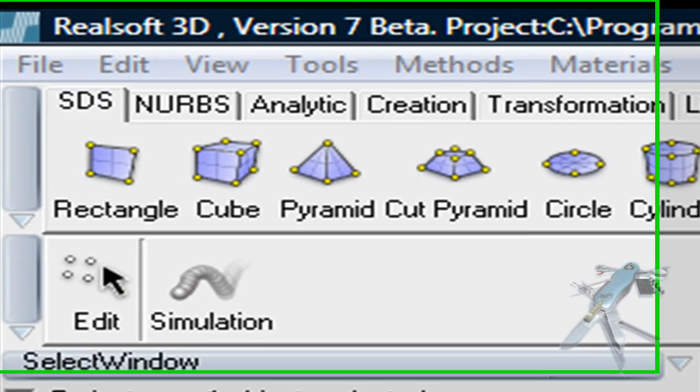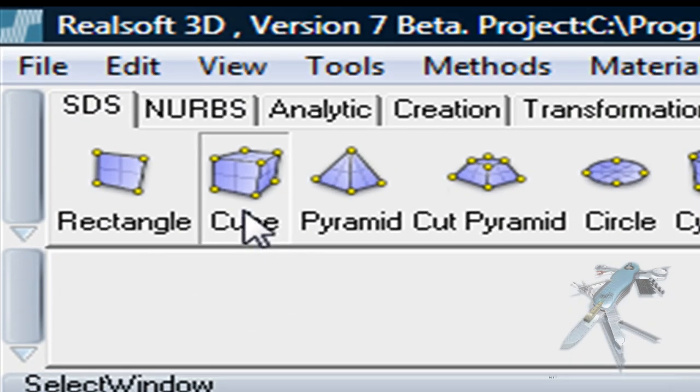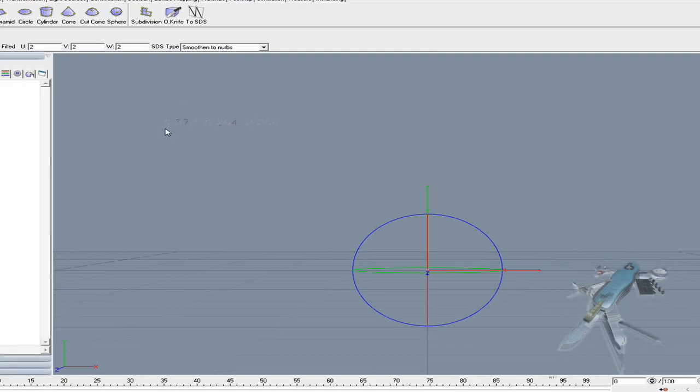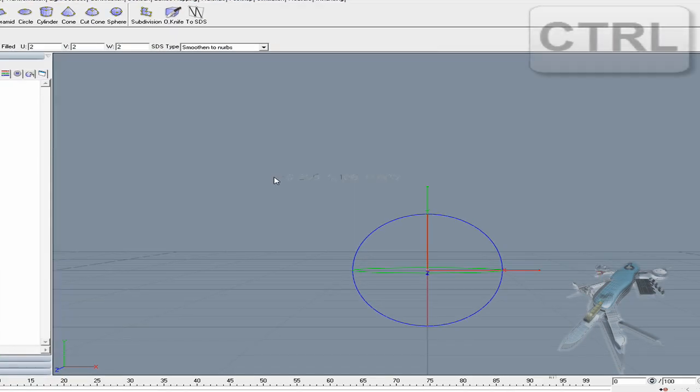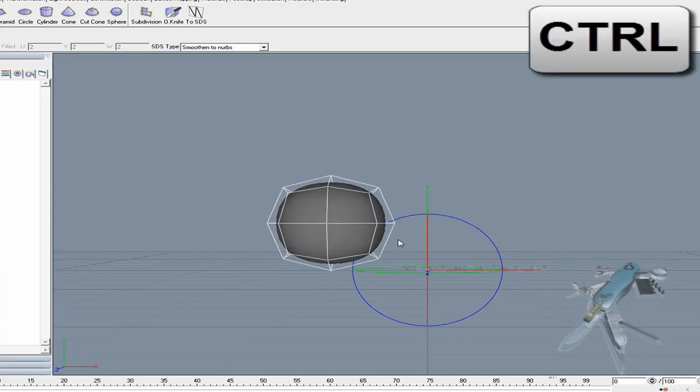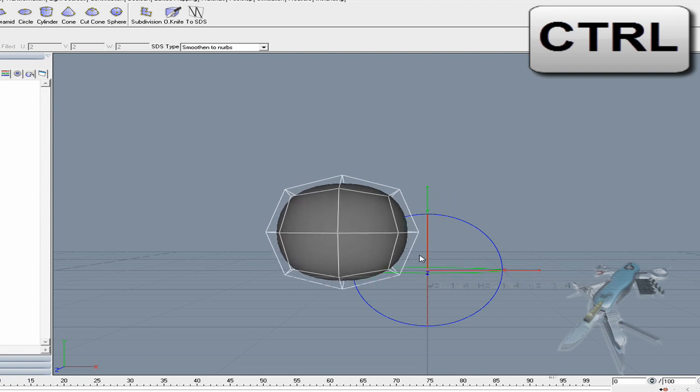Let us check out RealSoft's Subdivision Surface Tool Set. Activate the Cube Tool. Press down the Ctrl key and enter two points in the view window to create a uniform cube object.